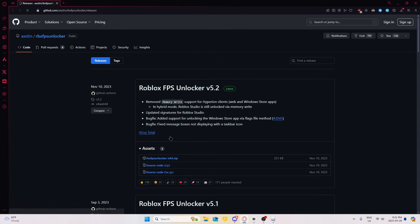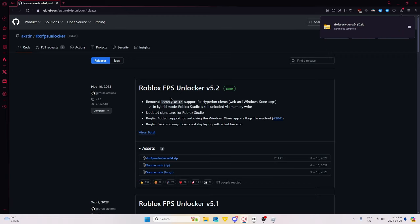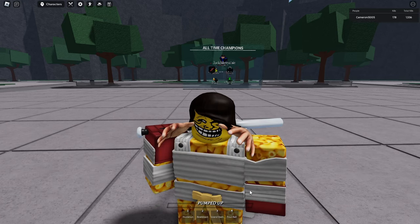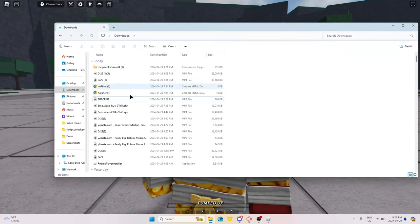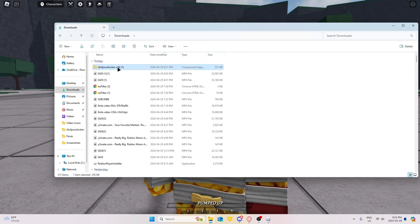What we're gonna do — just skip all this. I just want to mention: Byfron does not detect it, because it's not really a cheat. We're just gonna go to our files here, and we should see Roblox FPS Unlocker.